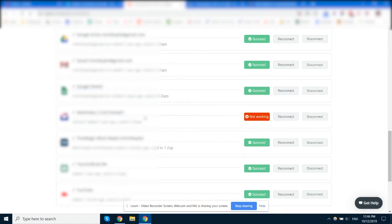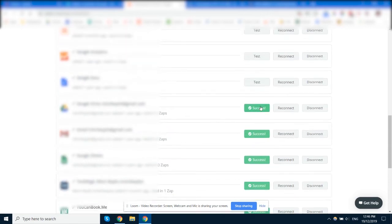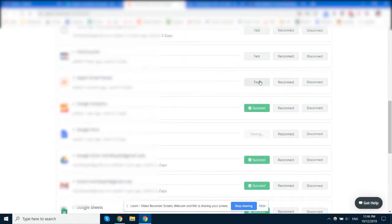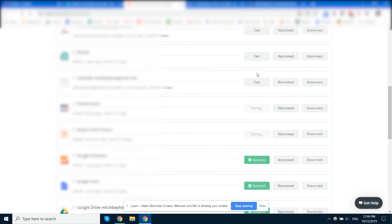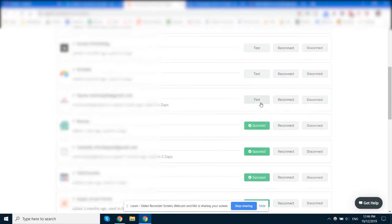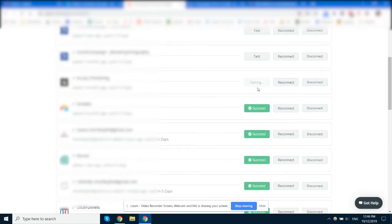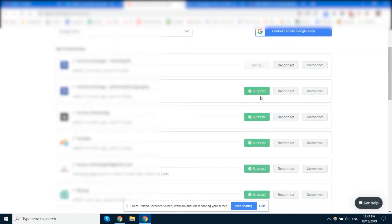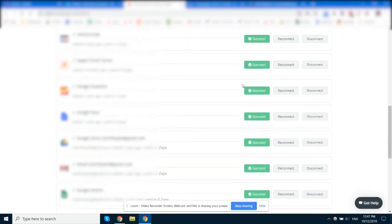This one here we don't need anymore, so we'll remove that from our list and then continue on testing the rest of the apps. And they're all coming up green, so that's good. They're all connected.